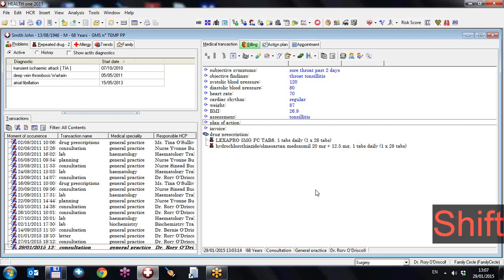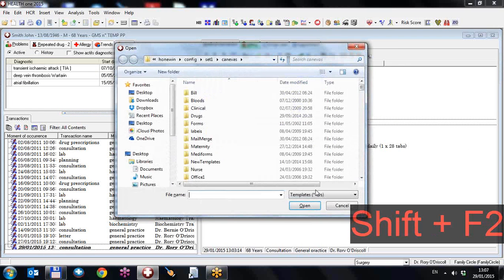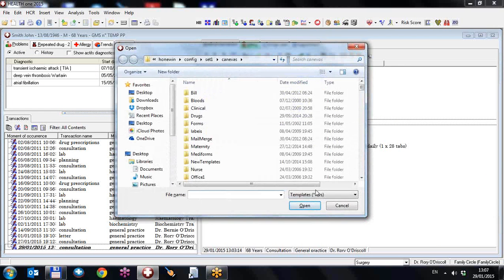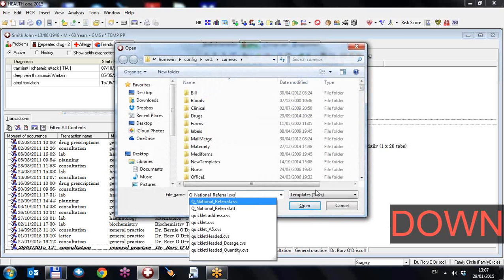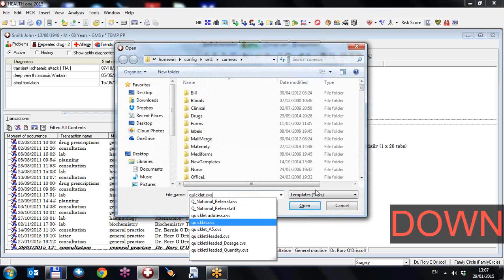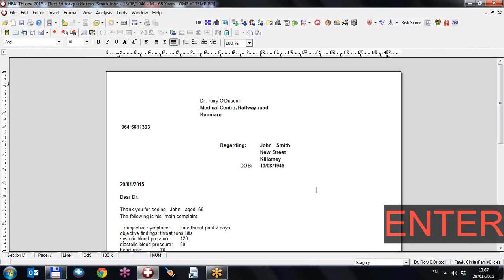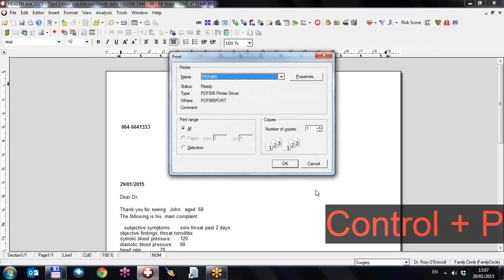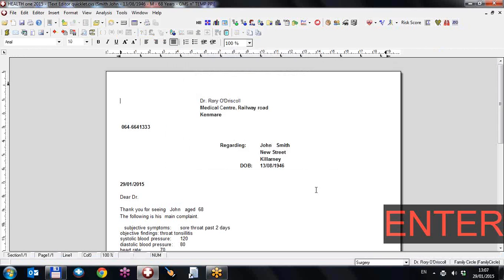Let's do a letter. Shift F2, call up my letters. Q for quicklet, use the down arrow to find the one I want. Hit return to open it. Control P to print it. Return to say OK.